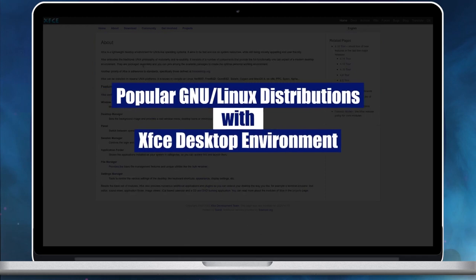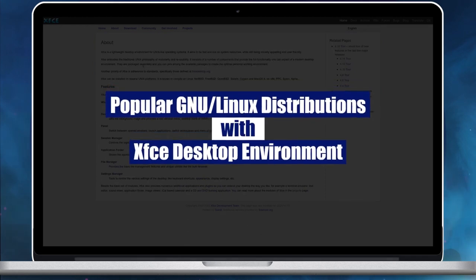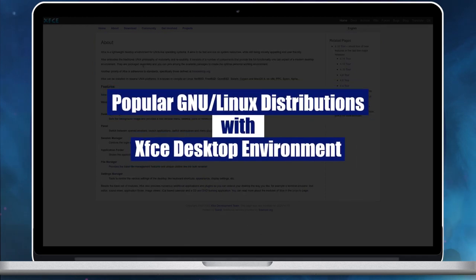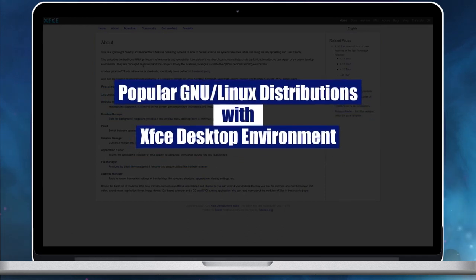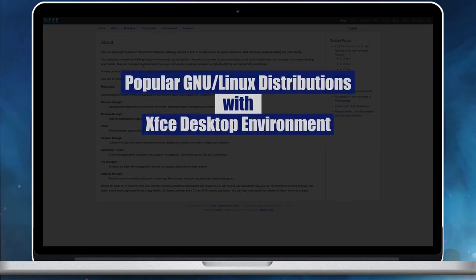Hello friends, today let's explore 10 popular new Linux distributions with XFCE Desktop.